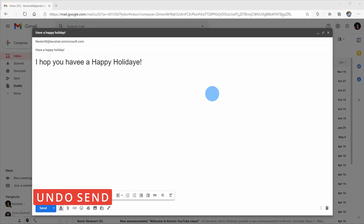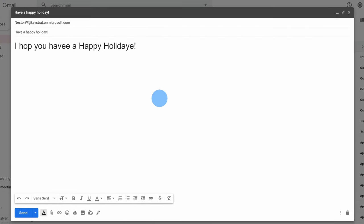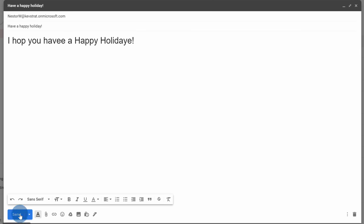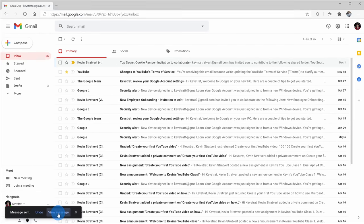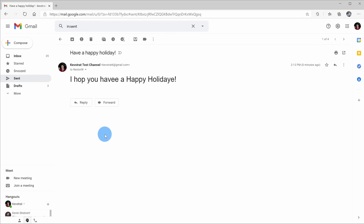Tip number one: you can undo send a message in Gmail. Here I have a message that I want to send to one of my employees at the Kevin Cookie Company, to Nestor, wishing him a happy holiday. I've reviewed the message a few times and looked for spelling and grammatical errors. Everything looks good, so I'm going to click on the send button. It feels like a universal rule of email that anytime you send a message, all these spelling and grammatical errors just pop up right after you send it.